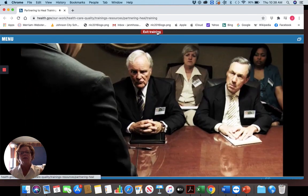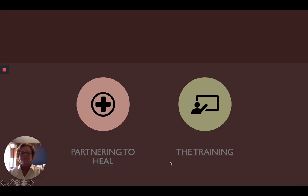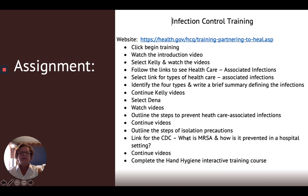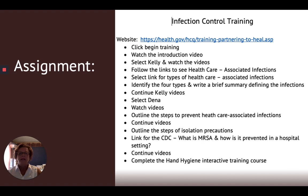They just click here. It starts with the introduction in a hospital boardroom and they can go all the way through it. I came up with an assignment so that they could actually do this on their own independently, allowing them to watch the links. Here are the specific instructions, and then I have things they're supposed to do — like identify the four types and write a brief summary defining the infections: the four types of healthcare-associated infections. The Kelly videos and the Dina videos are the ones I used. Look at that website — I think you're going to find a lot of information that'll meet your needs in a lot of different classes.